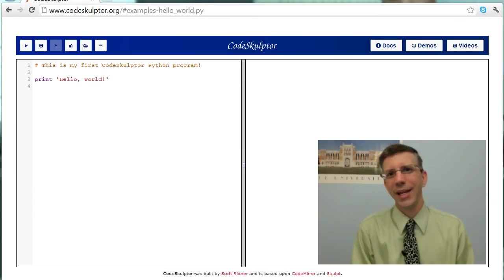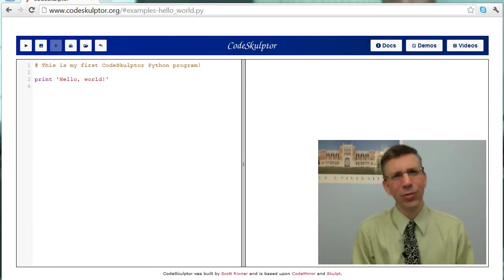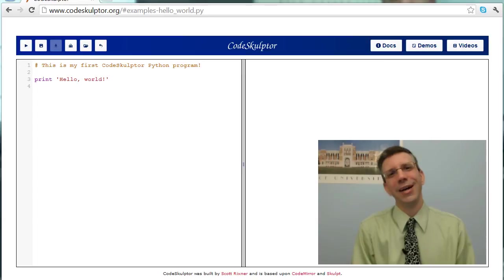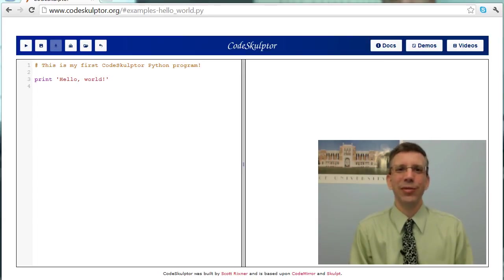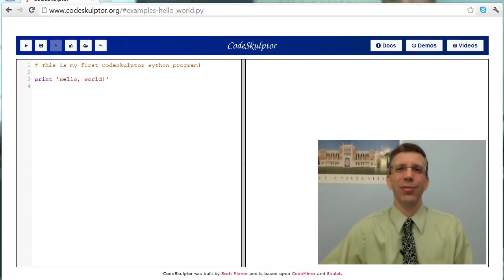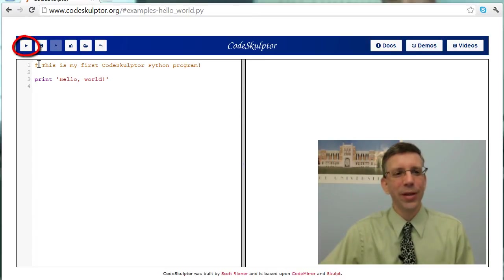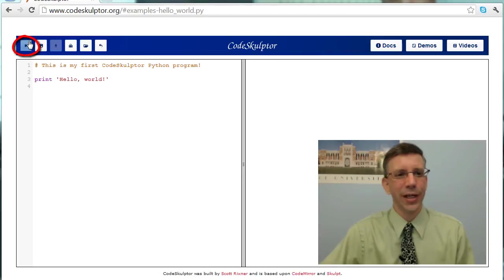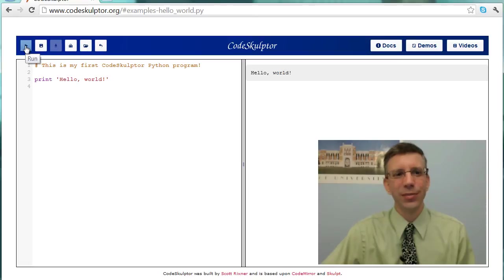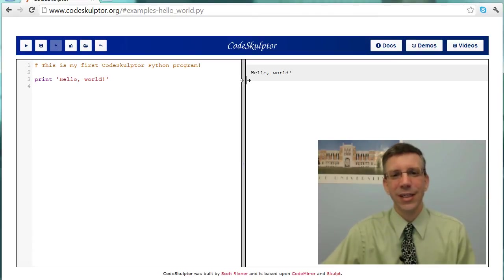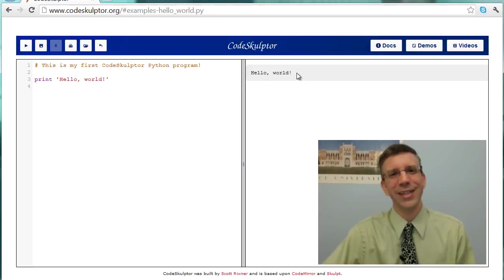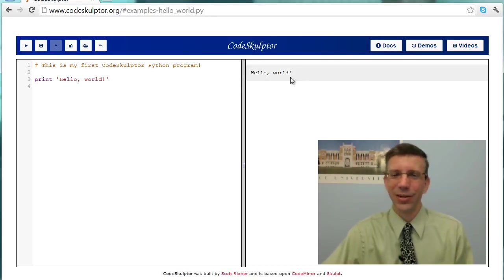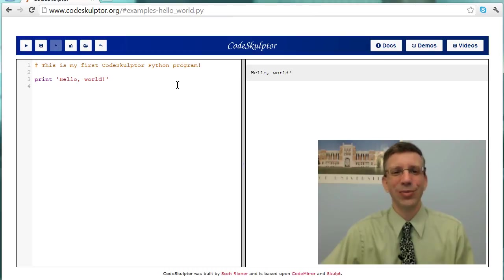The first program that any computer scientist runs in a new environment is called Hello World, right? And the point of Hello World is not to actually do anything useful. It's simply to get you familiar with the environment and make sure you can actually run a program. So here we have it. And if we go up into the control area and push the Run button, and you'll notice that when I push it, there is a tool tip that says Run telling me it's the Run button. And you'll see that what happens out here in the console area is it prints Hello World, and that's what Hello World is supposed to do.